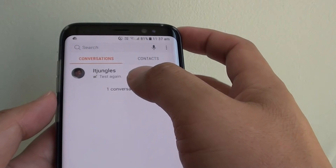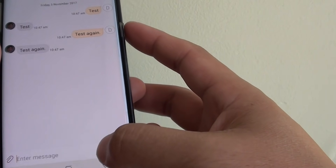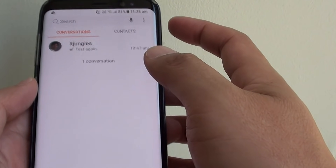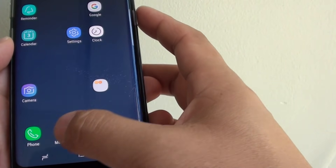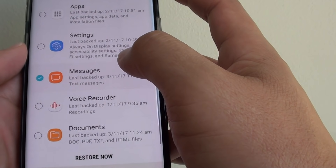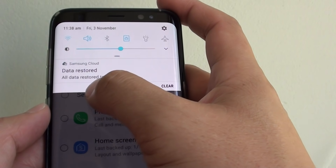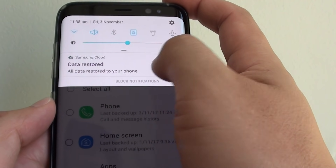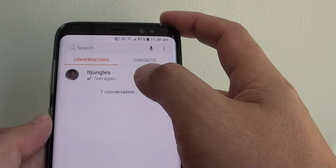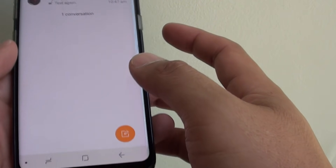It has already pulled down some messages, as you can see. In fact, I only have one message for testing. If you go back to Settings and then Samsung Cloud, you can see it's finished already — all data has been restored to the phone. If you go to Messages, you can see it restored the text messages back to my phone.